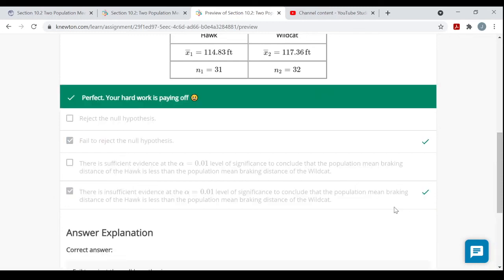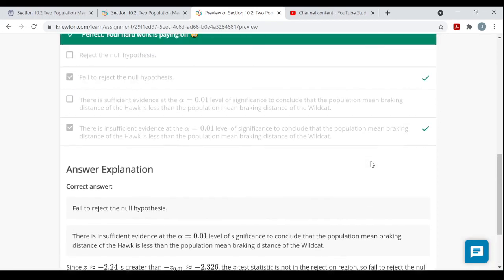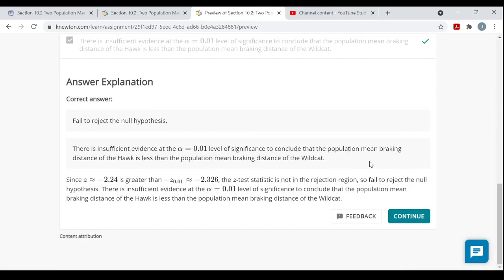It all comes down to where the test statistic falls relative to the critical value, and whether it lands in the rejection region — in this case the left tail, because it was a left-tailed test. Hopefully working through this example, along with the additional instruction and answer explanations, helps when you work on this material on your own.